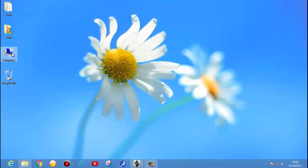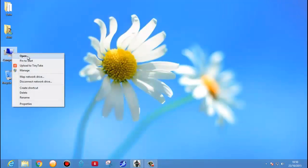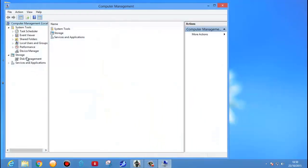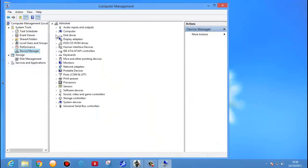Right click on My Computer, go to Manage, click on Device Manager. It will show the number of devices attached in your PC and the drivers. Here I have already installed all the drivers, so I will show you anyhow how you can identify.